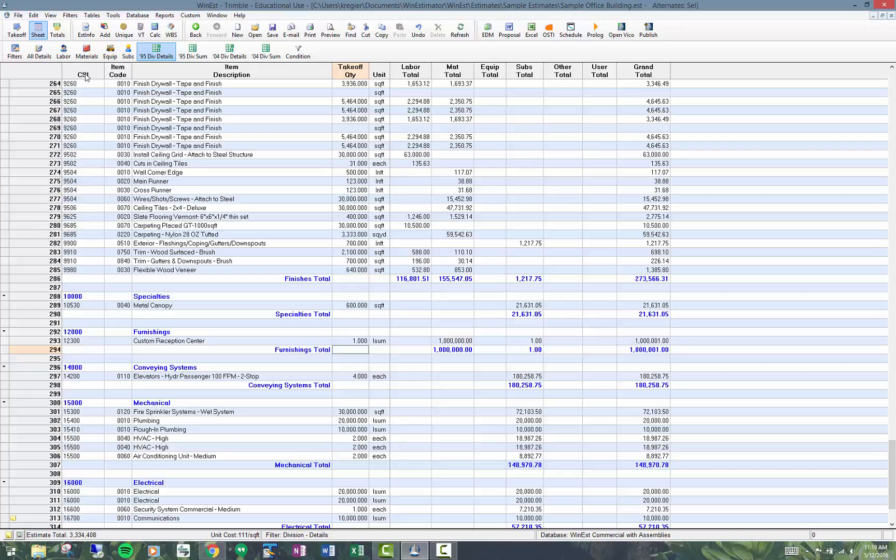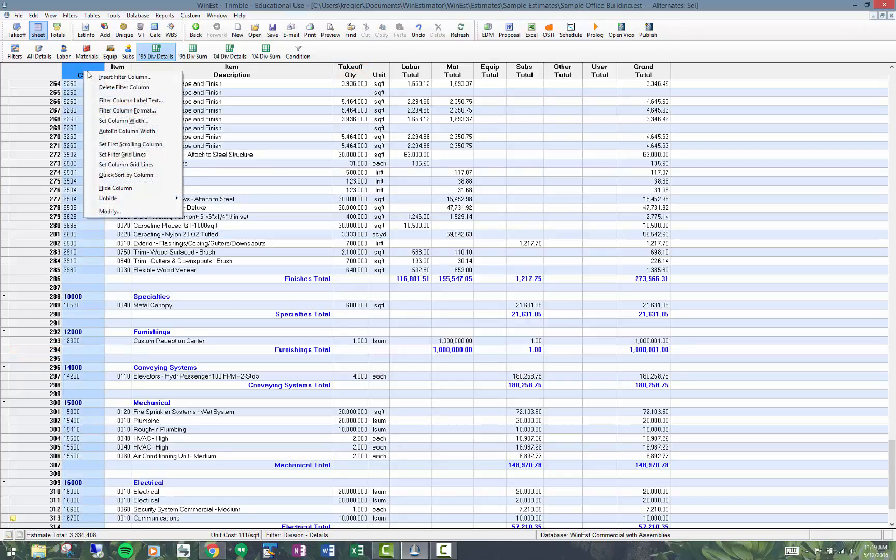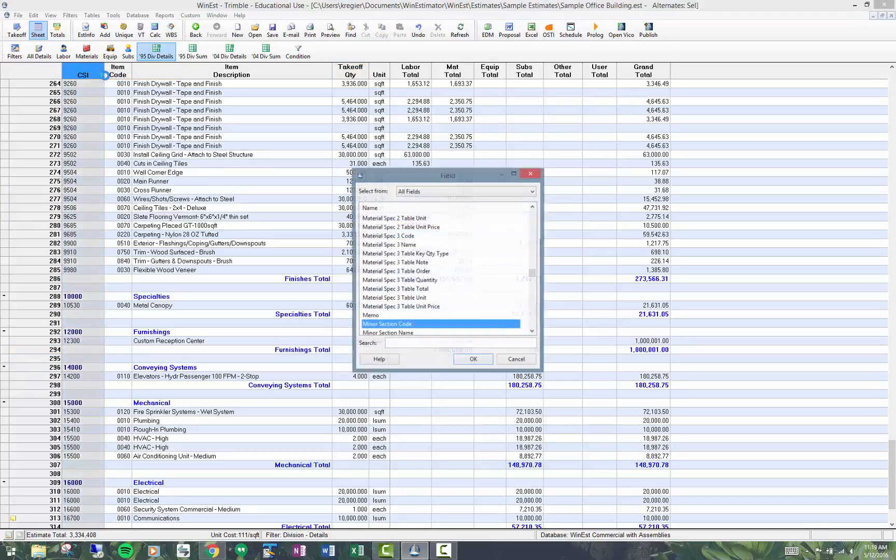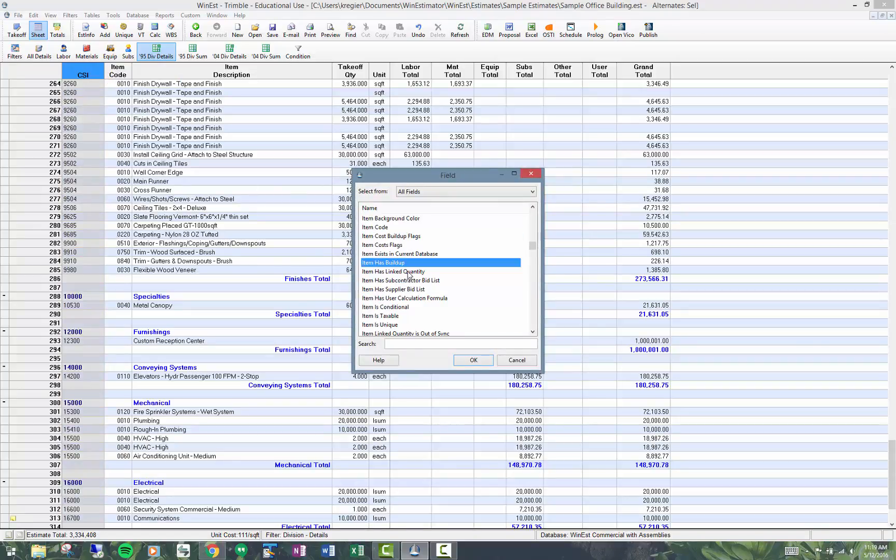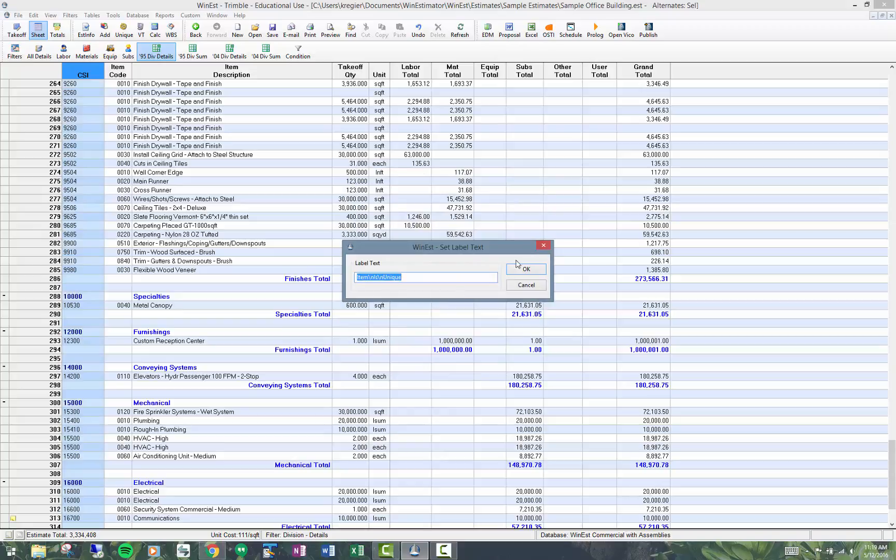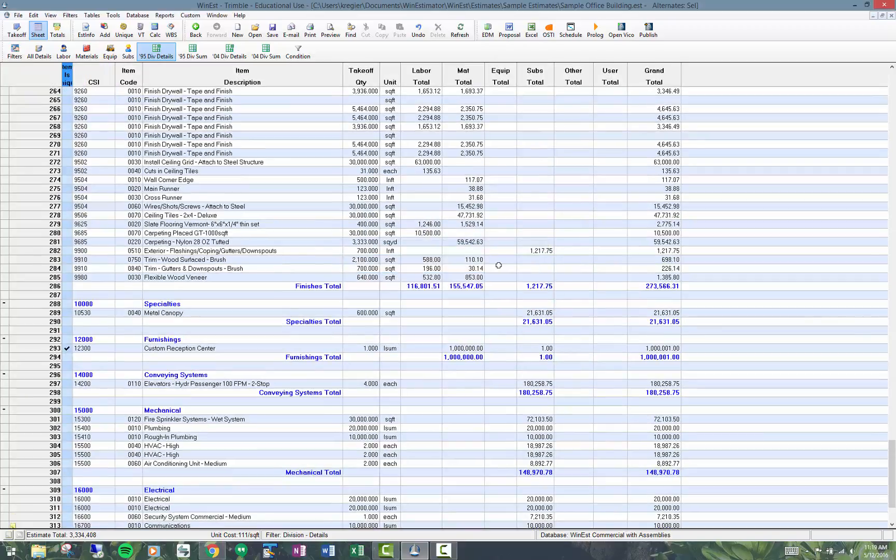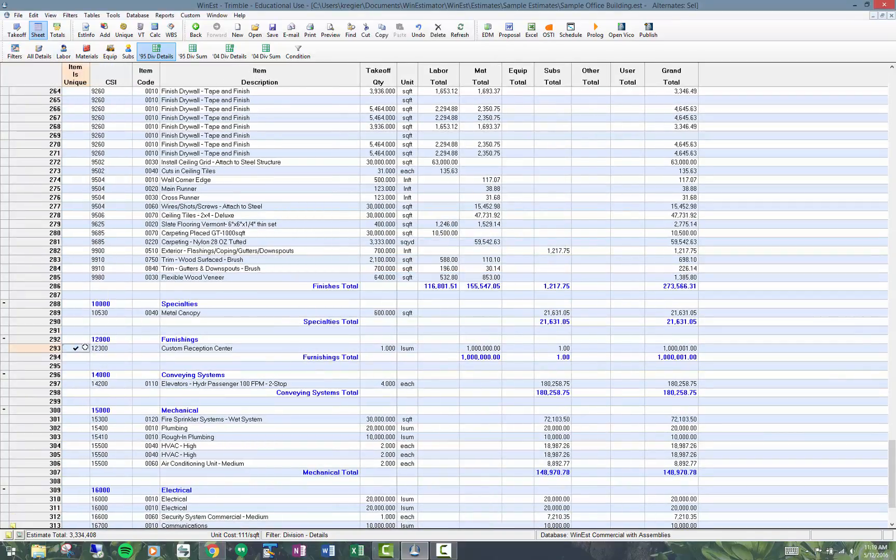There is a column that you can put in here called item is unique and it will be flagged as unique.